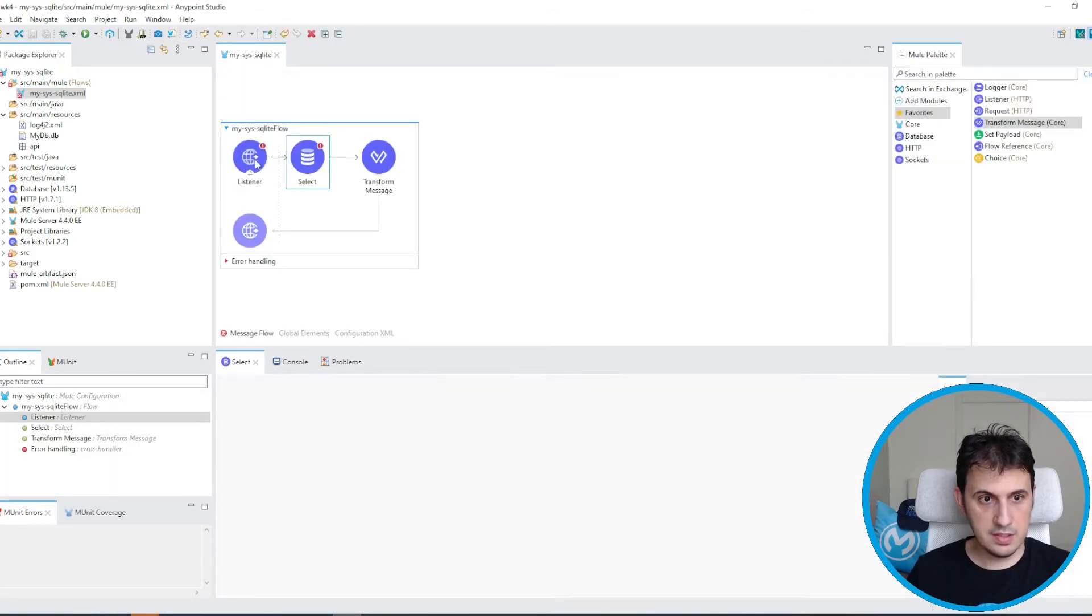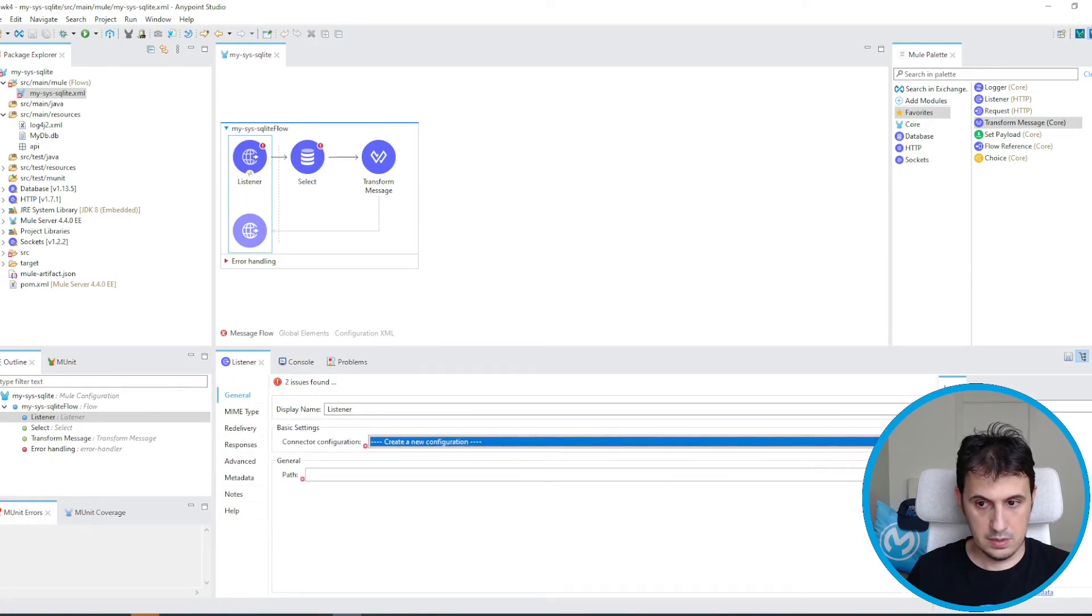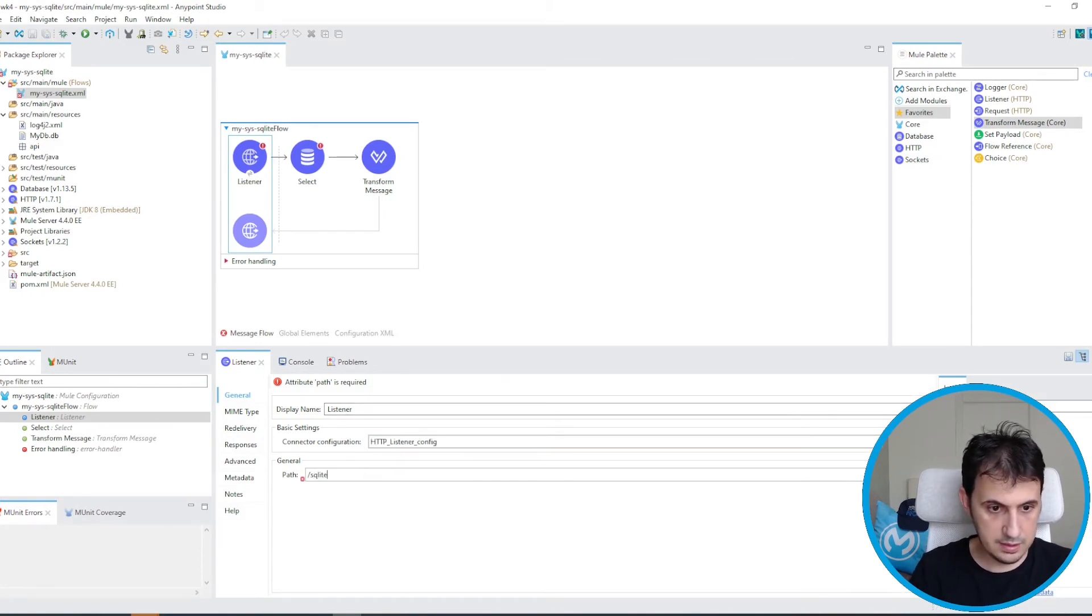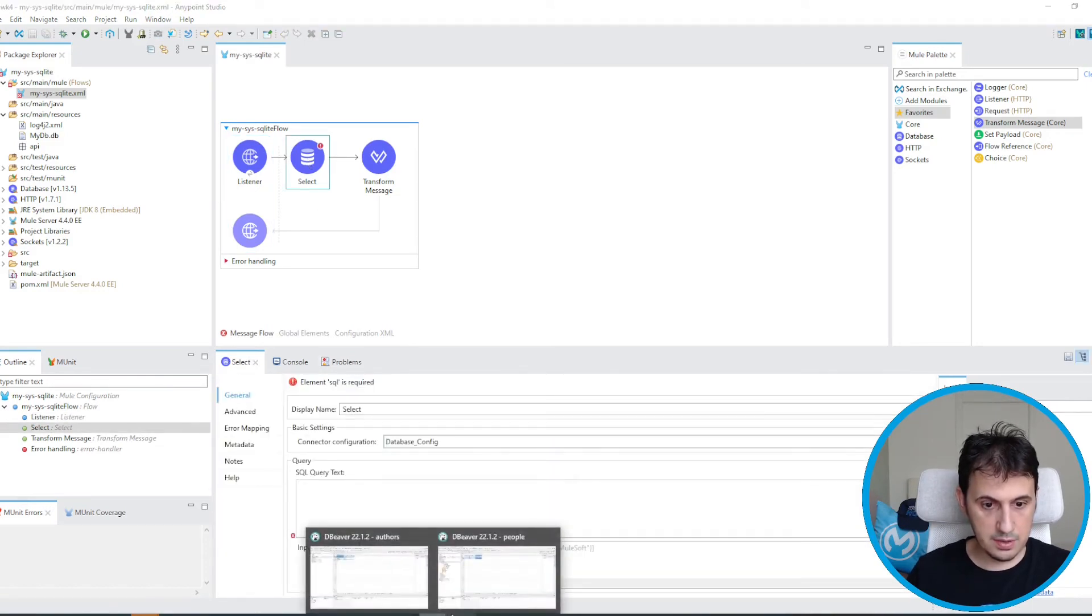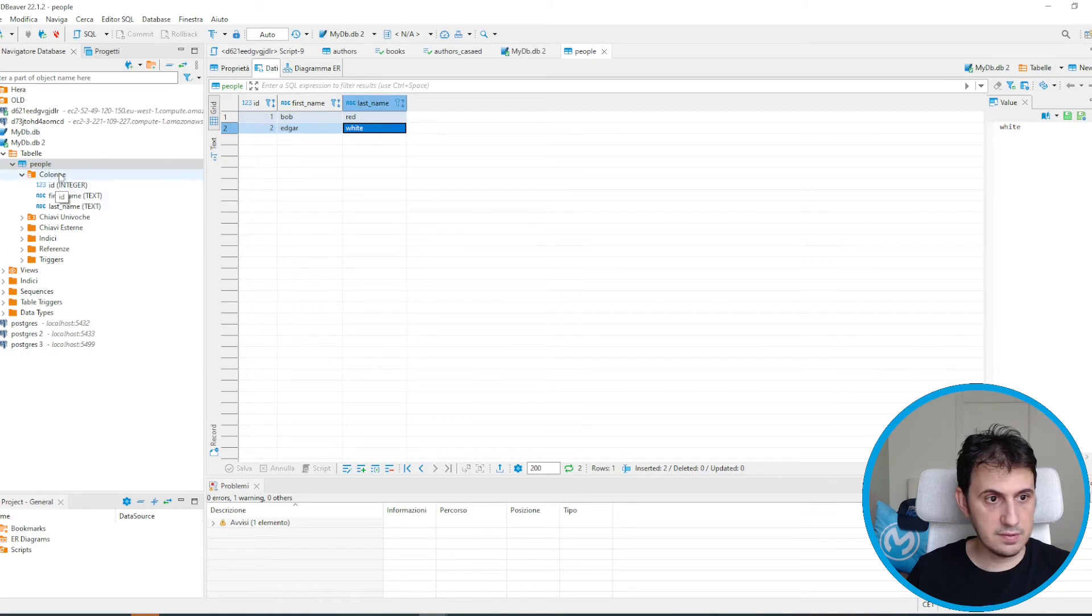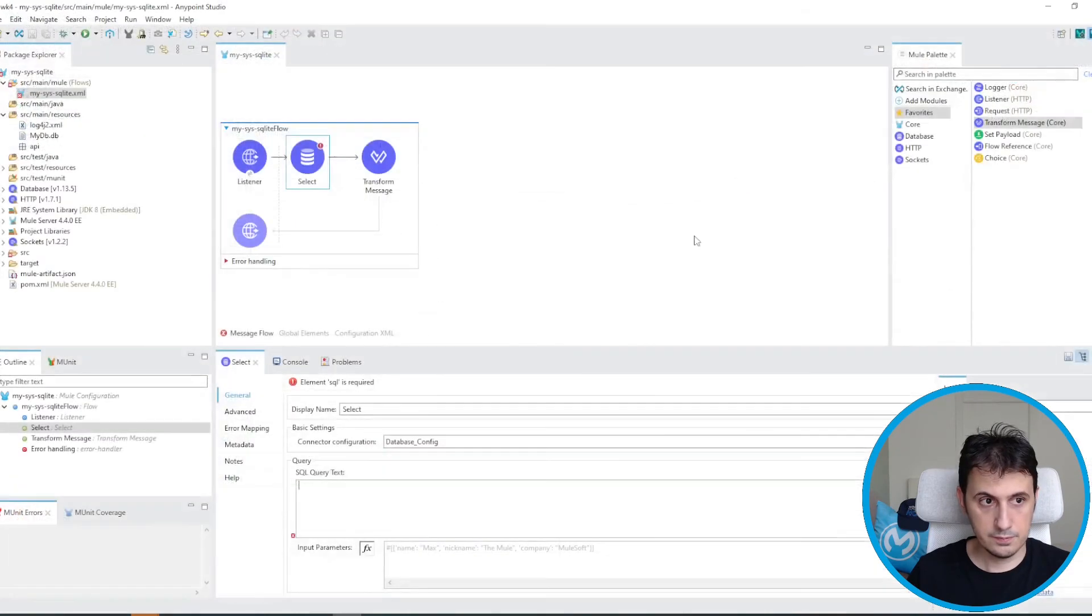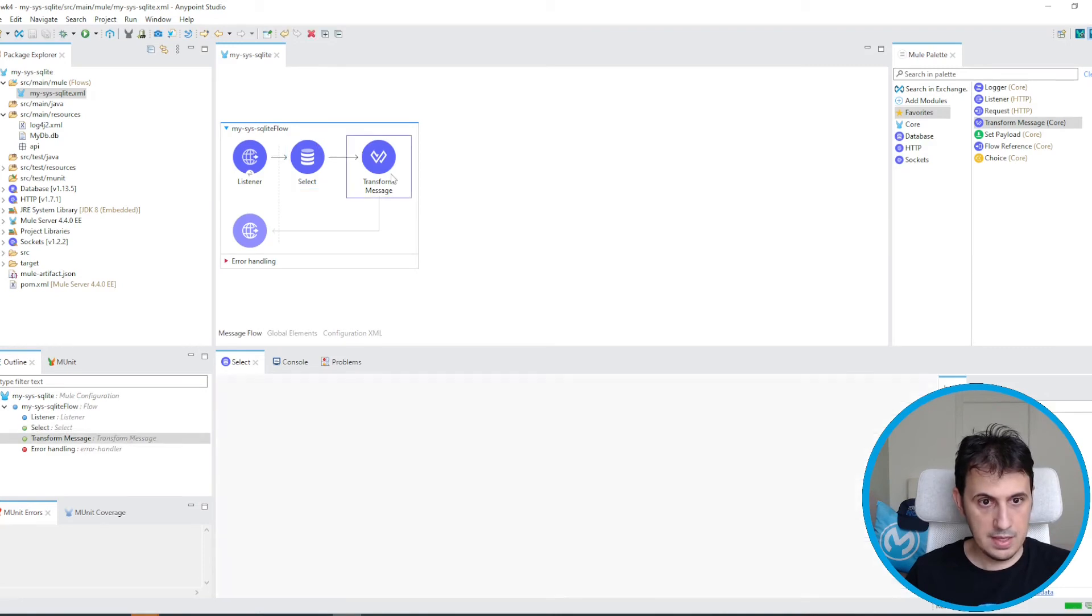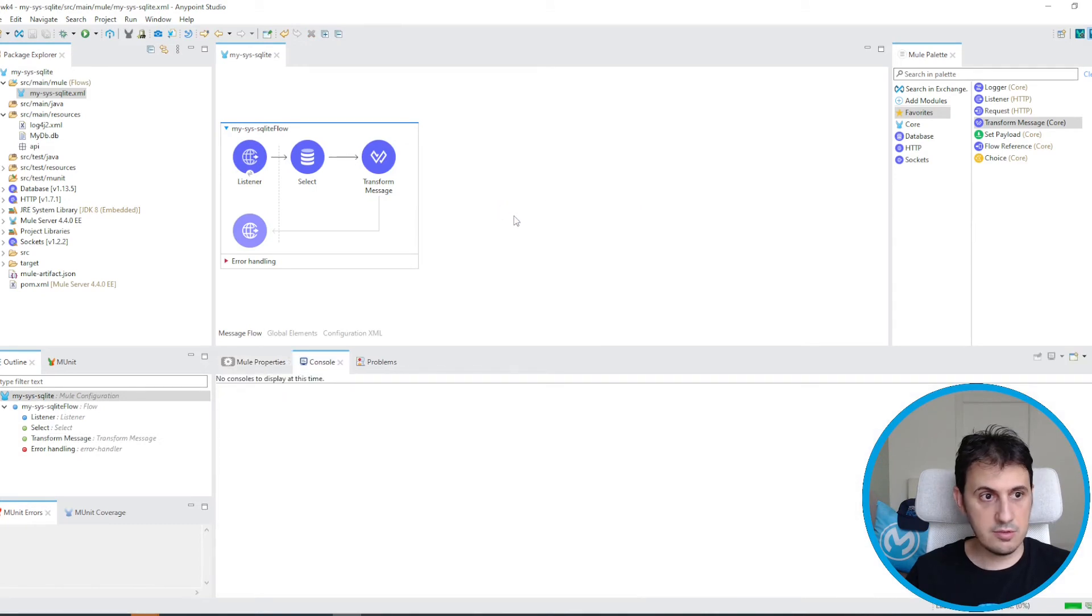So let's put a listener. 8081, it's okay. SQLite path for example. I write a simple query, for example, from people, select the first name, last name, from people. And then I map in output. Let's test if everything is okay.